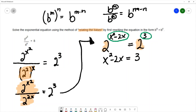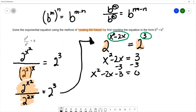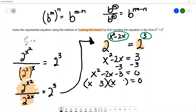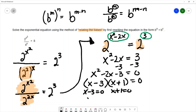This gives me a quadratic equation, which I'm comfortable solving. I'll move all the terms to the same side, giving me x squared minus 2x minus 3 equals zero. I'll try to solve by factoring — but if factoring doesn't work I can always rely on the quadratic formula. I get factors of (x − 3) and (x + 1). Setting each factor equal to zero gives solutions of x equals 3 and x equals negative one.